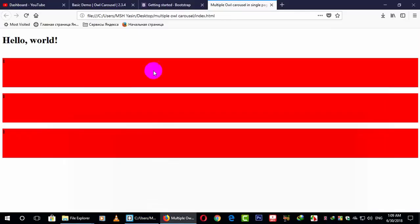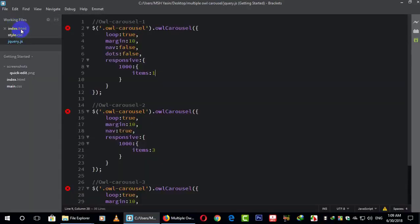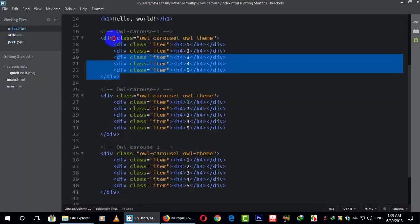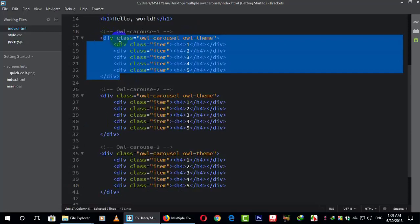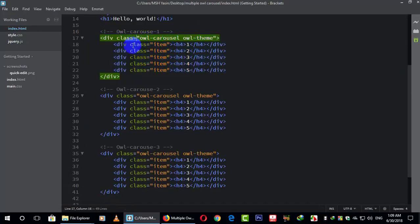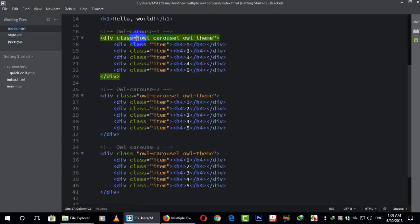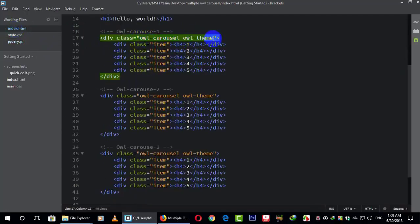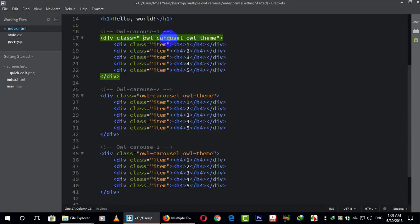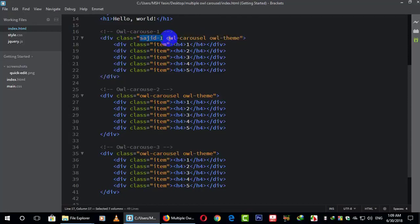This is my first Owl Carousel — Owl Carousel number one. There are two classes: owl-carousel and owl-stage. This owl-carousel class is used here. I need to change it, but there is a condition — you cannot change these classes, without these classes it won't work. So what you have to do is create your own class here. For example, I just make a class called 'sajid-one'.